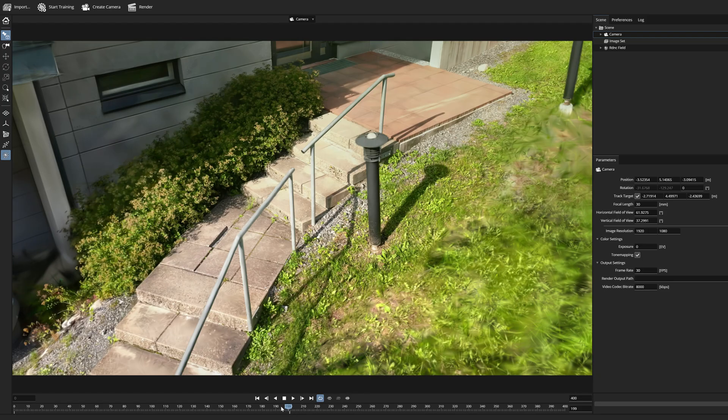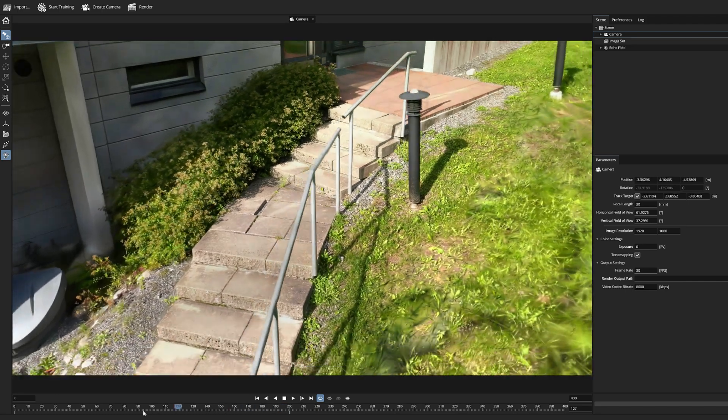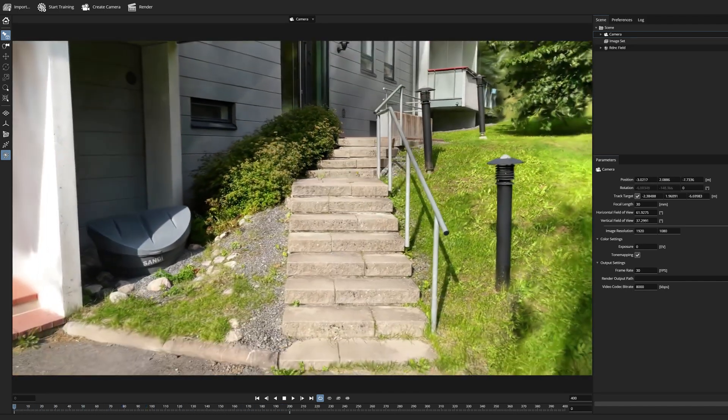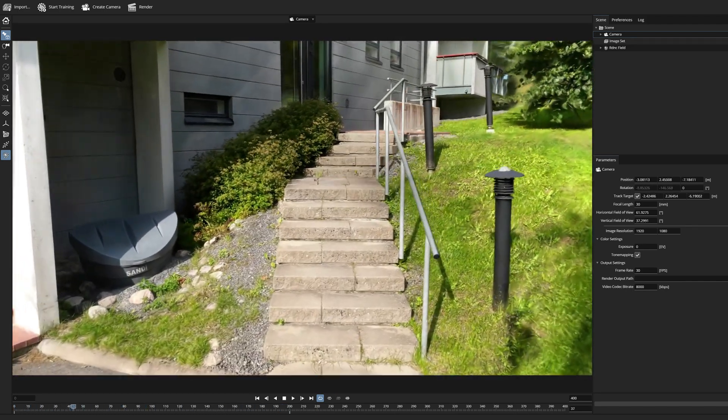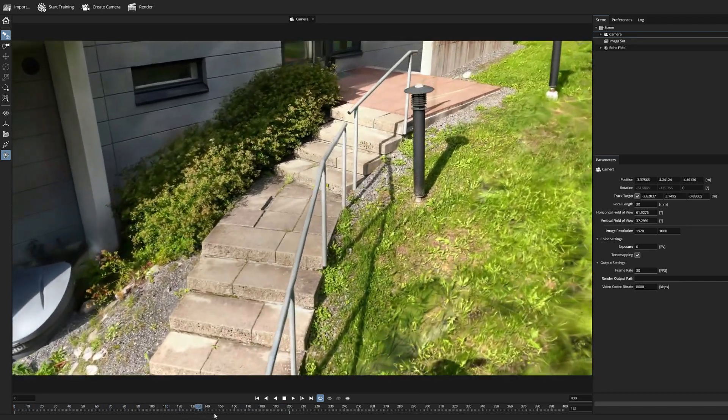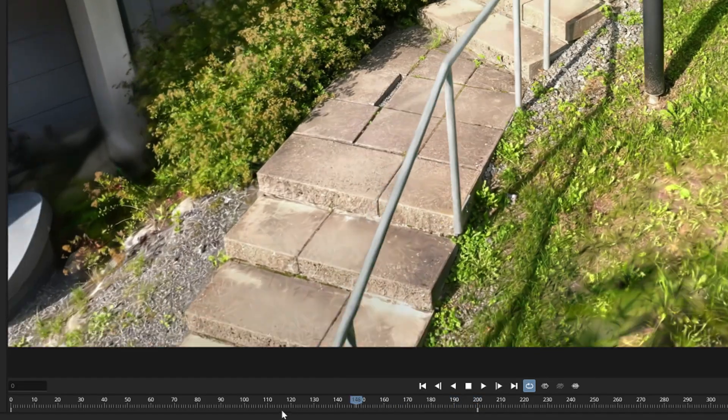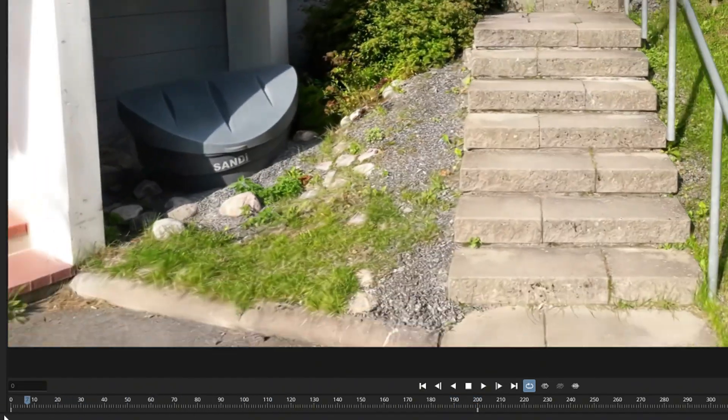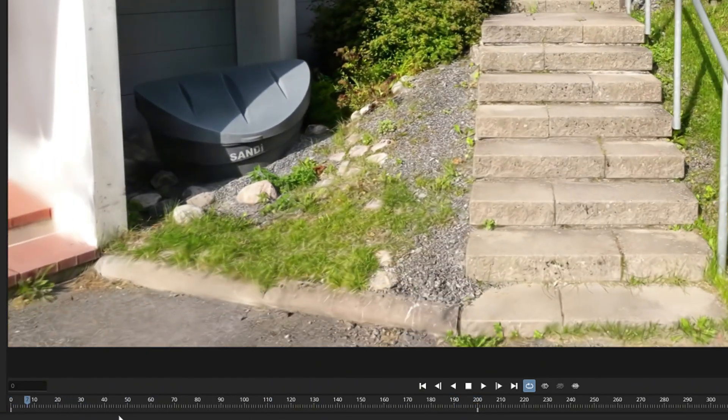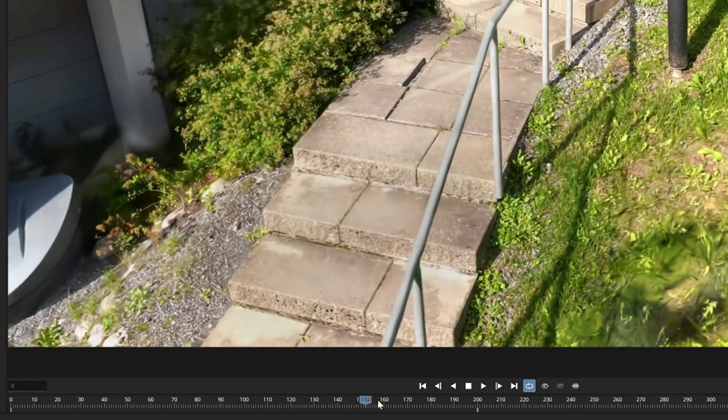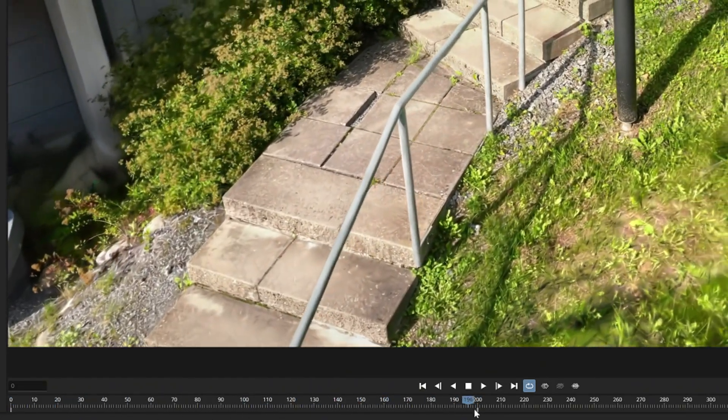And now I have a very simple tween animation between images 0 and 200. Camera animation is easy to check by dragging the cue pointer between these keys.